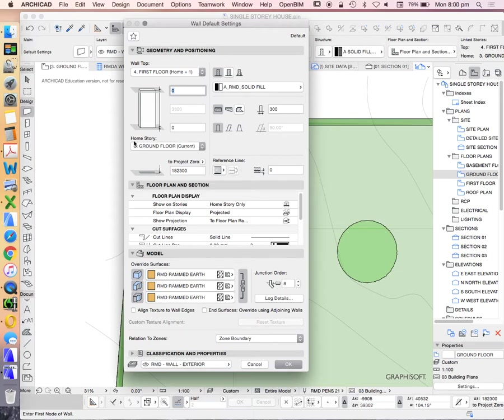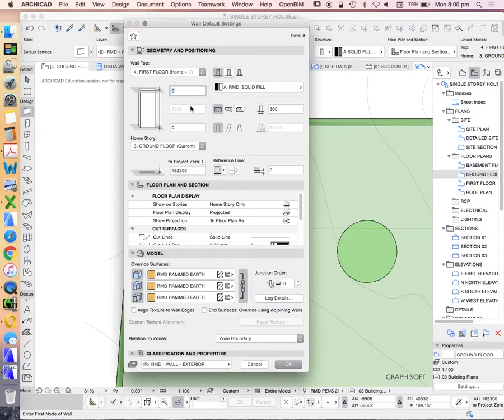So ground floor is our home story in this case, which is where we're drawing, and it will be going up to the first floor. So I could make it as tall as the story settings, meaning it's 3,300.